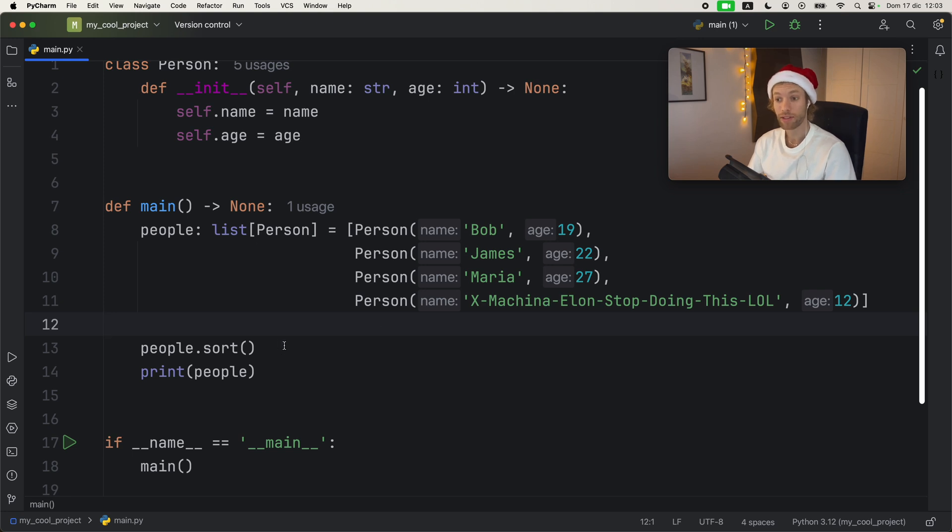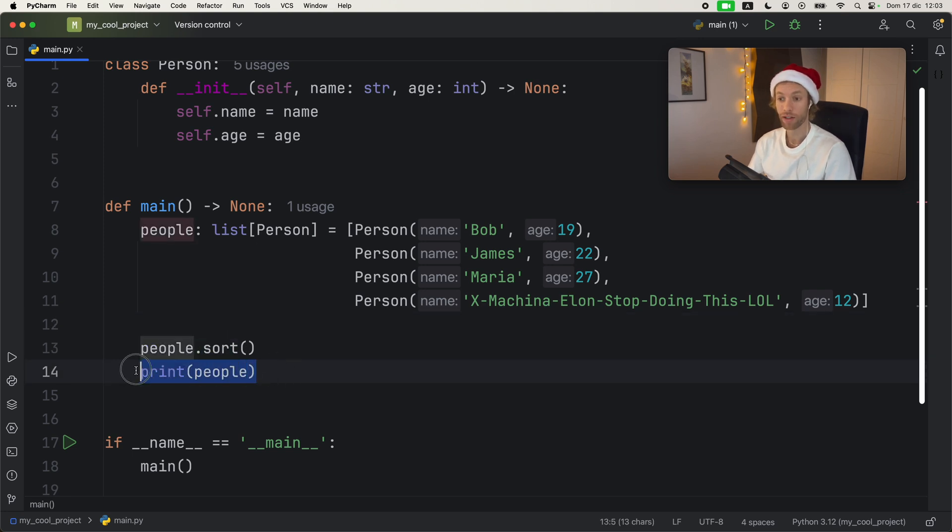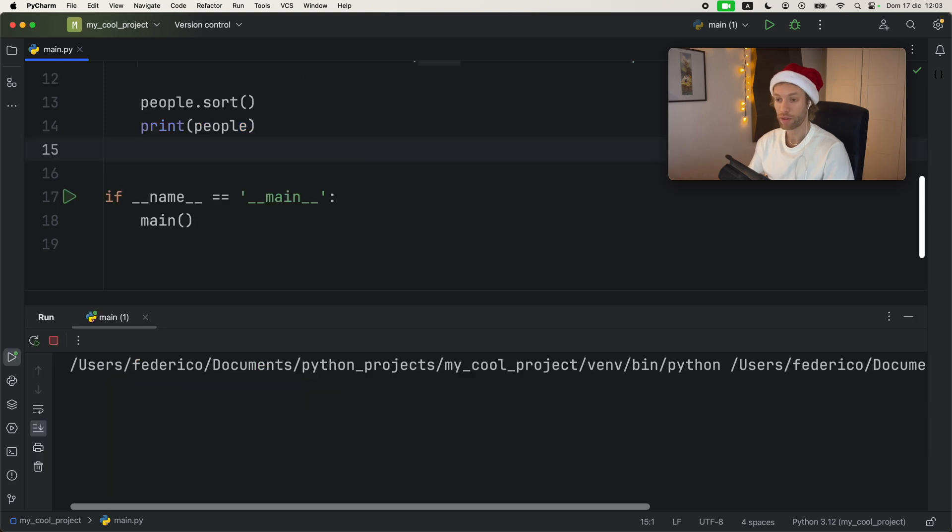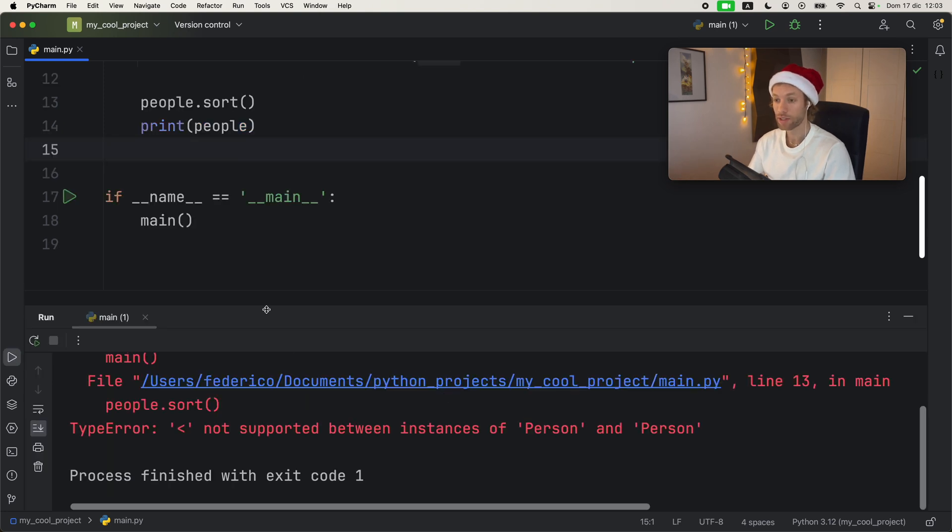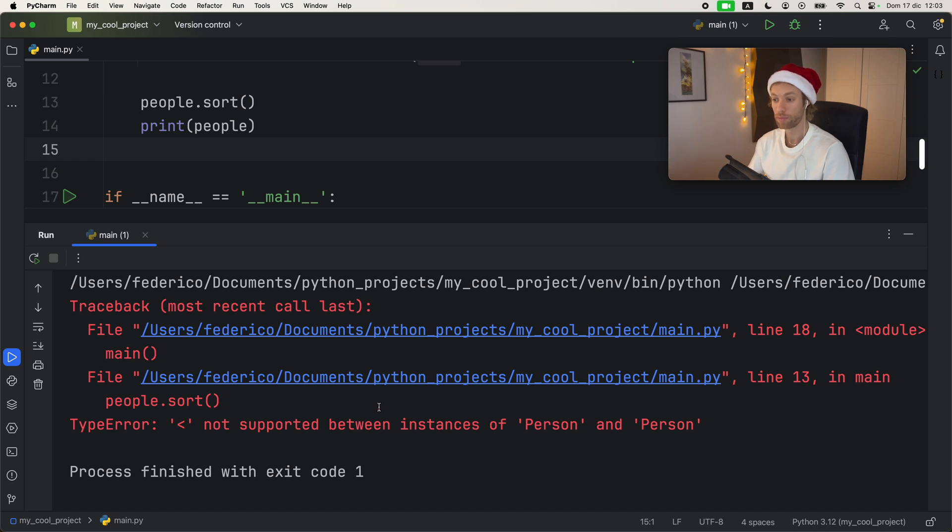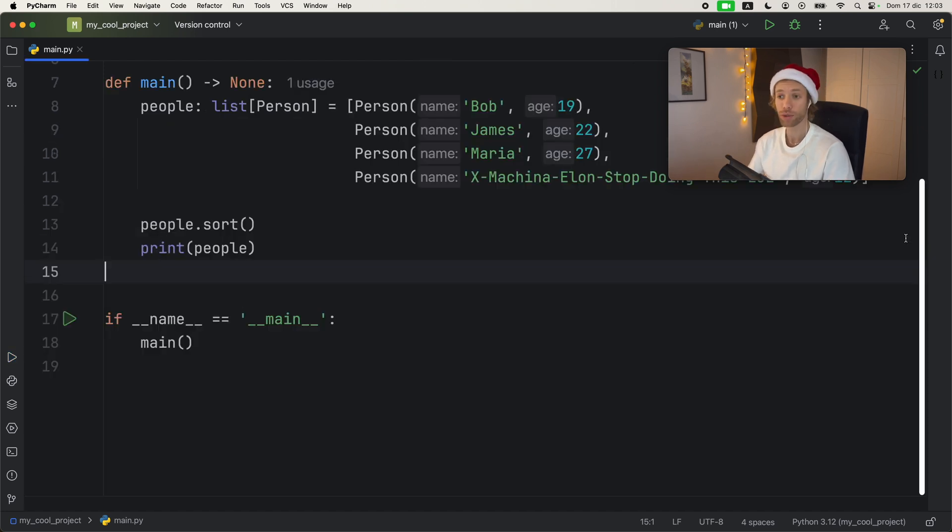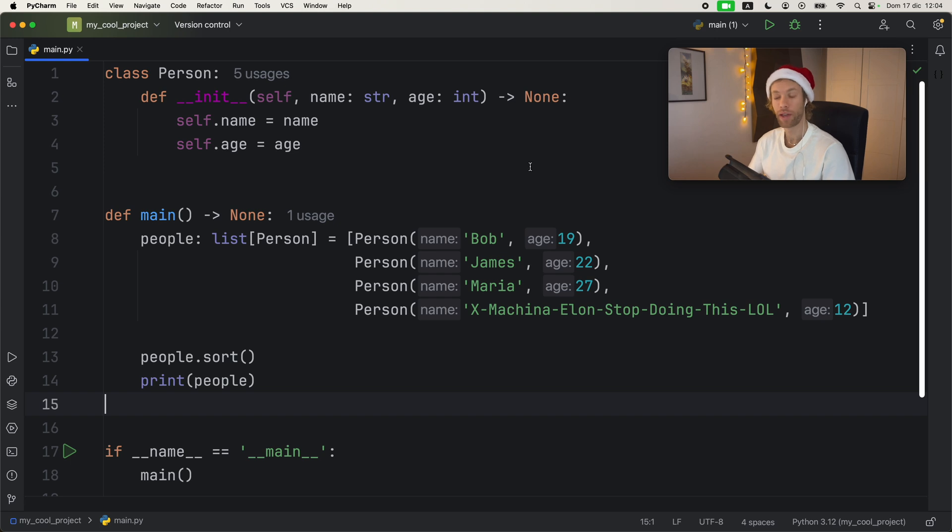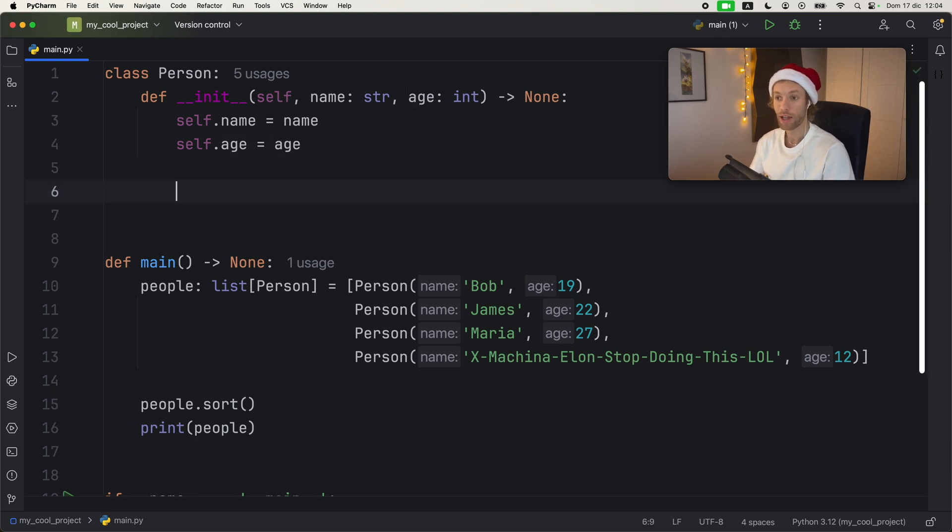Then what I want to do is sort this list of people and print the result. Now if we were to actually run this, we're going to get this type error that the less than operator is not supported between instances of person and person. And that's because we did not define that. So how can we provide Python with the necessary information to actually compare these objects? Well, let's go to our class and add that necessary functionality.